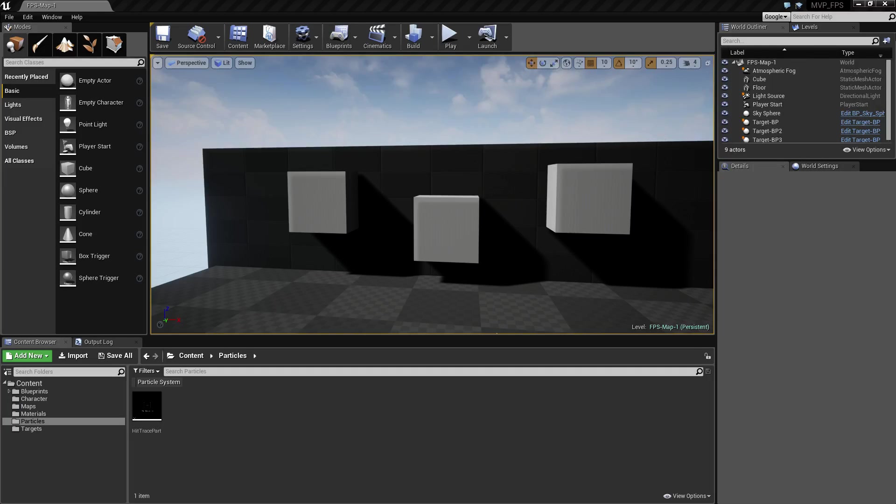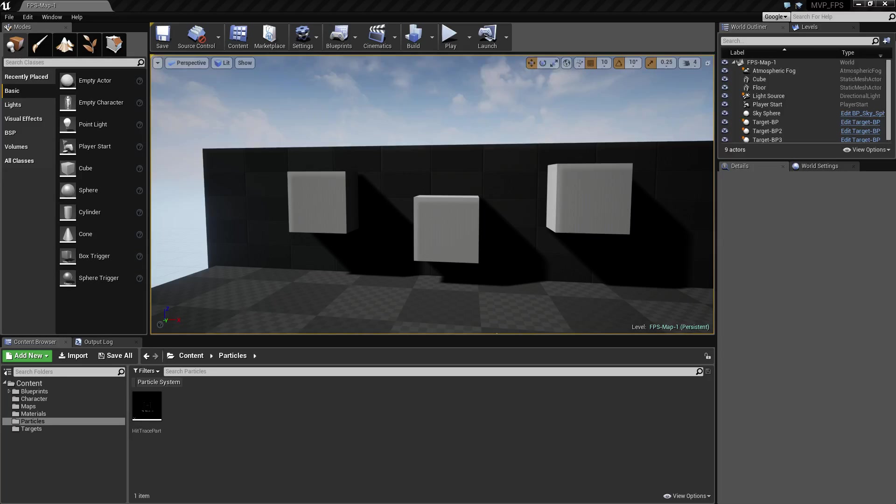Hello and welcome to the introduction video for the MVP series for the first person shooter. So first off, MVP series. This stands for minimum viable product.